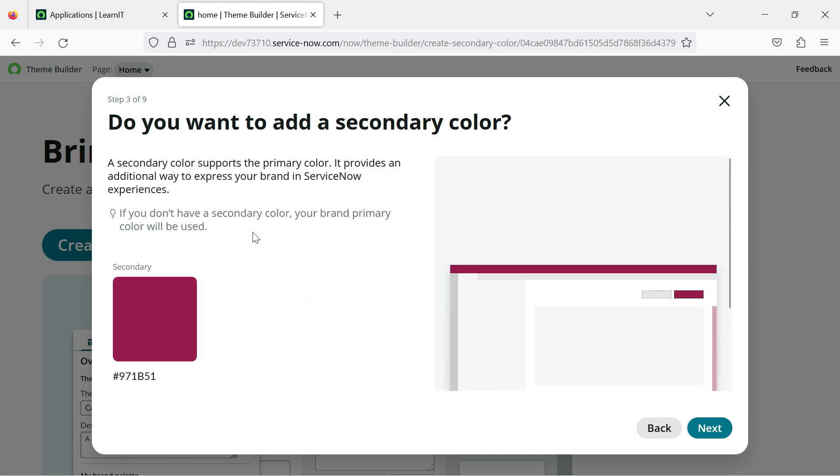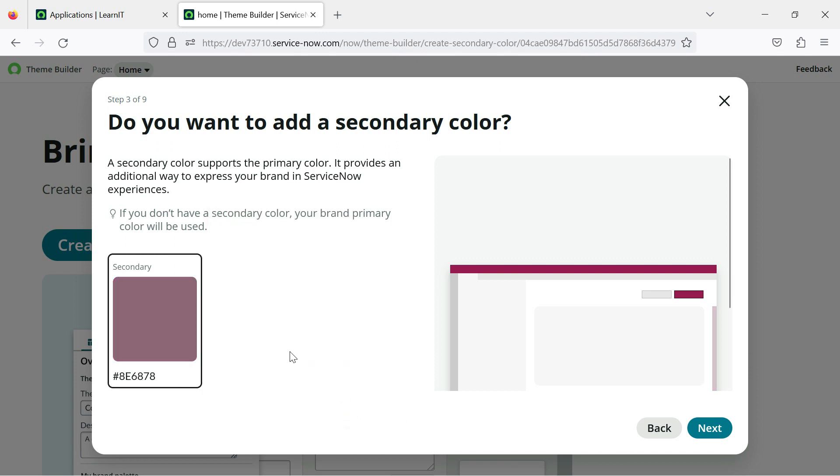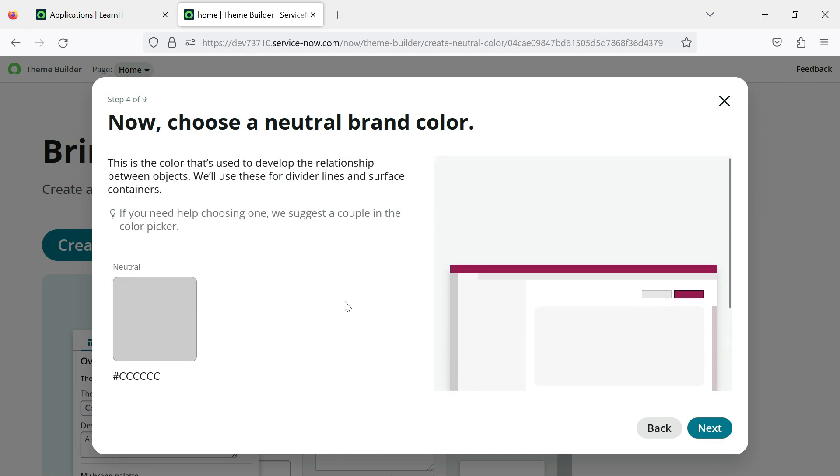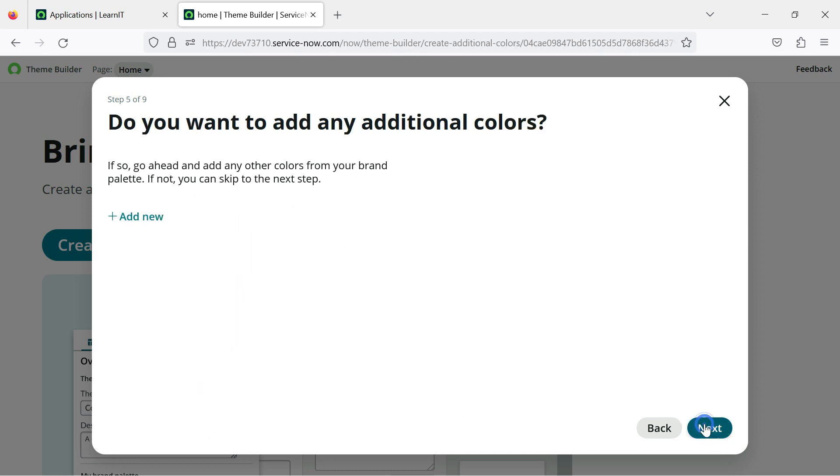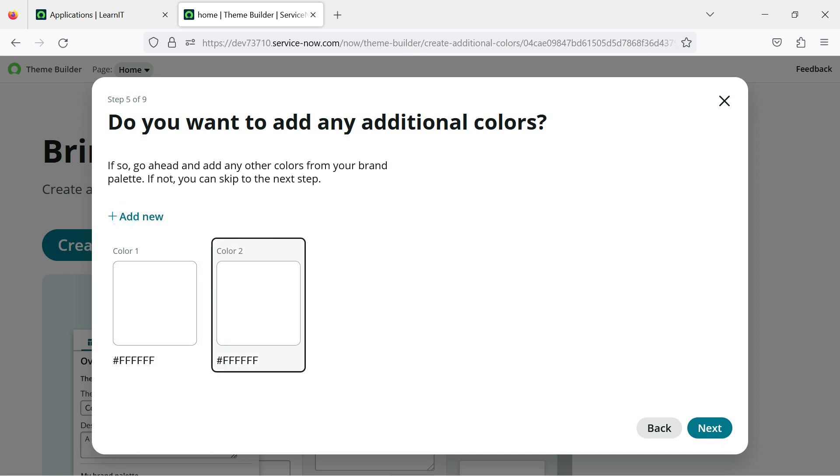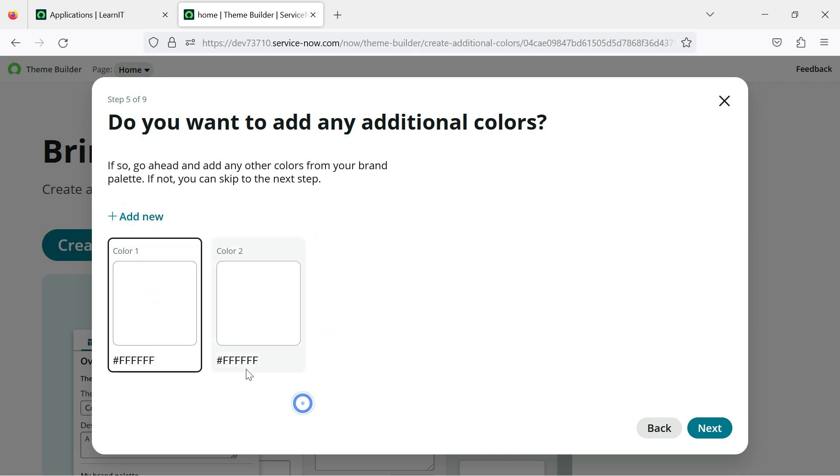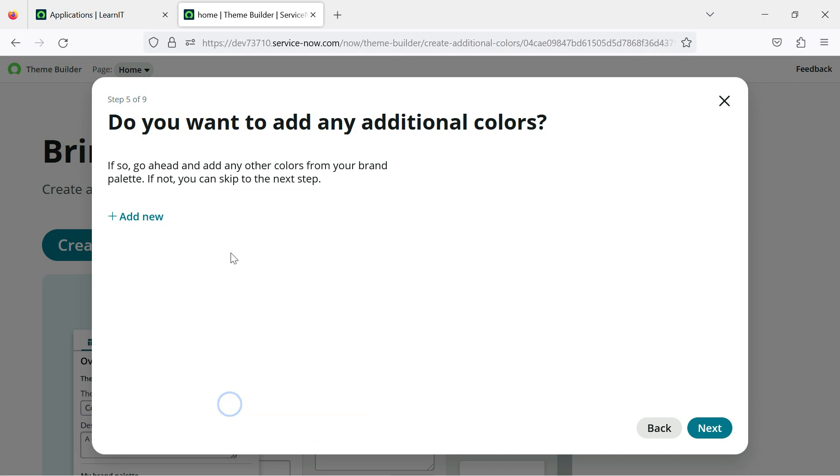And now we will click on next and you can see we can add a secondary color. So if we are not using any secondary color, brand primary color will be used. So let me try to make it as more light. I have added this color here and I will click on next and here there are more colors. So let me select anything here as well. I will click on next and now here we can add more colors. We can add multiple colors here as well. You can delete also if you want, if you don't want any additional colors.